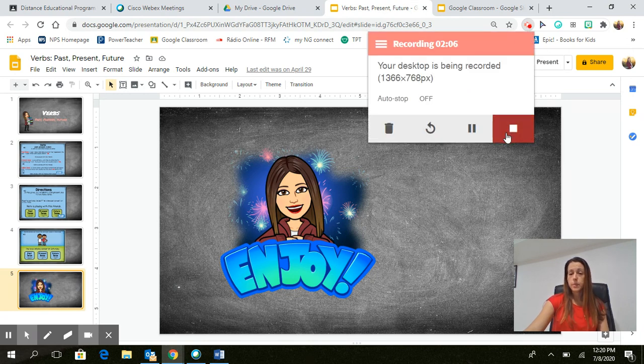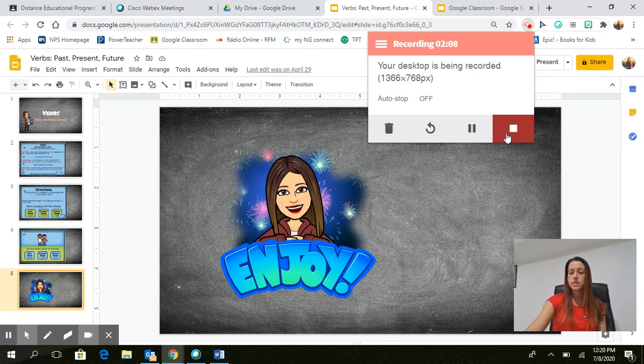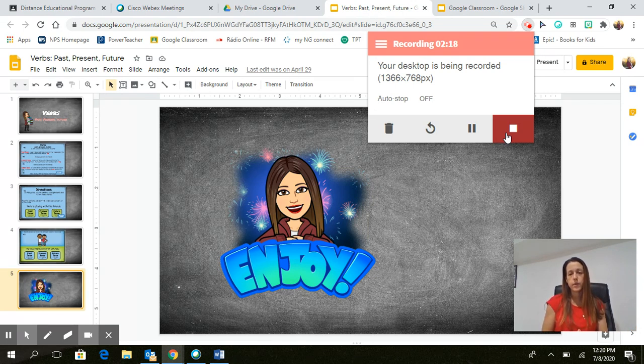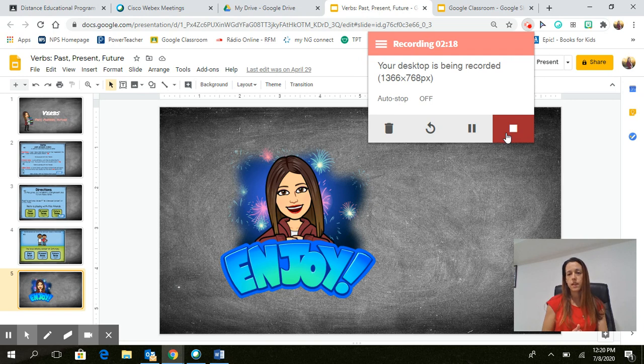Now once you stop the video, it's going to ask you to trim and edit the video. When you trim and edit the video, remember you can only take out anything from the beginning or the ending, nothing in between. Unfortunately, it does not allow us to change that.